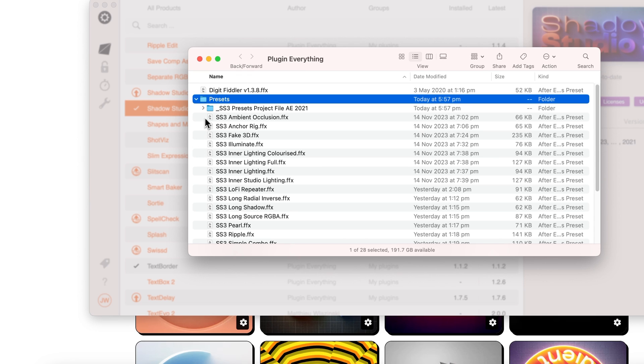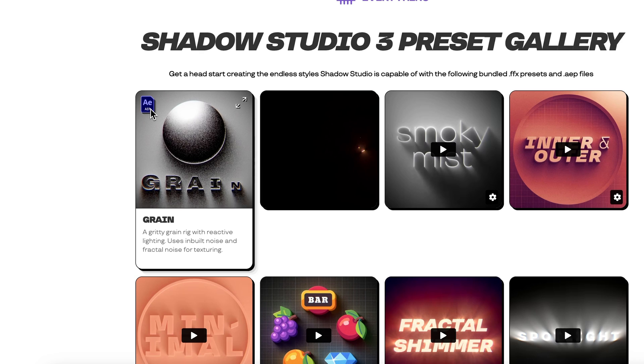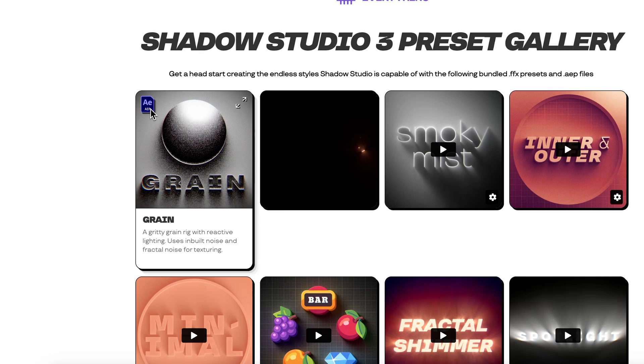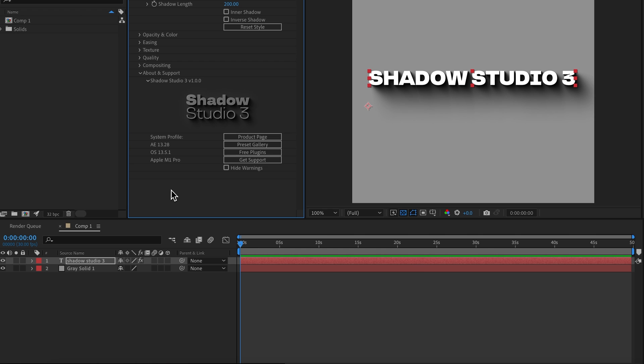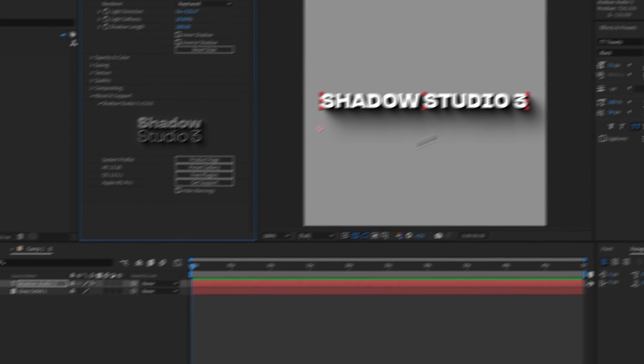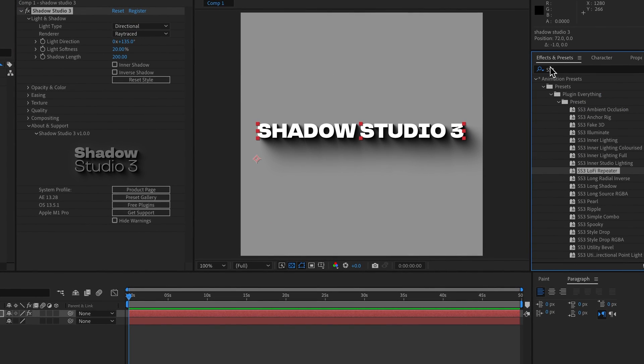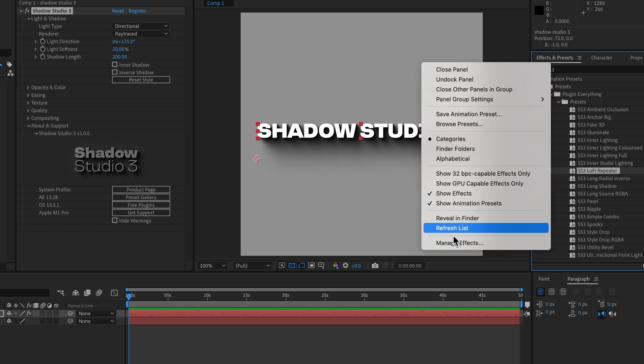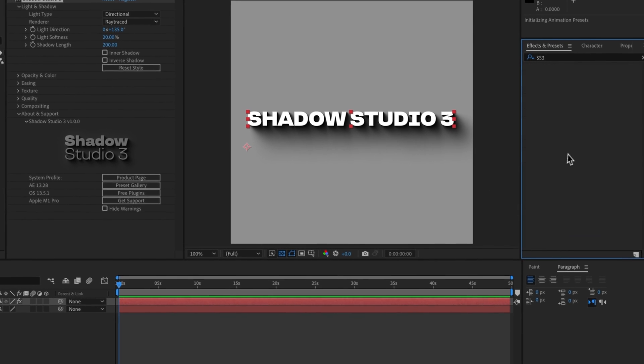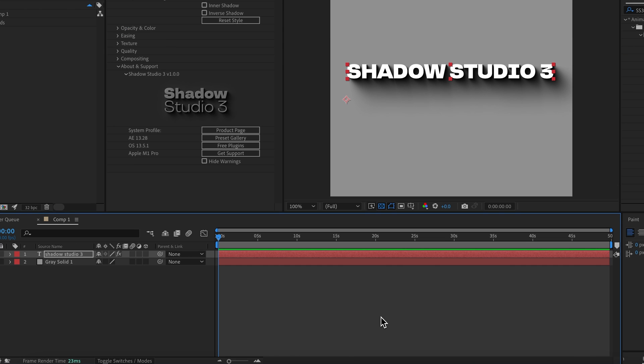If you click on where it's installed the presets, that will open up a Finder window that shows you where the presets are installed. Now we also have the presets project file for the aep presets and you may want to move this into a more convenient location. Otherwise, once you've installed it, you can come to the Effects and Presets window. You don't need to restart After Effects, you can just right click and click Refresh List, and then if you type in the prefix of ss3, you will see all the presets are installed here.